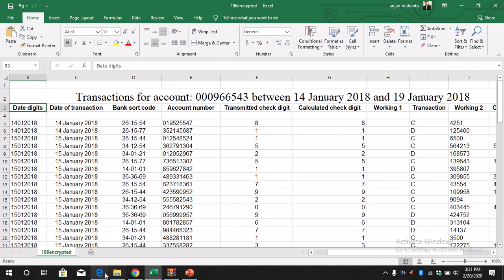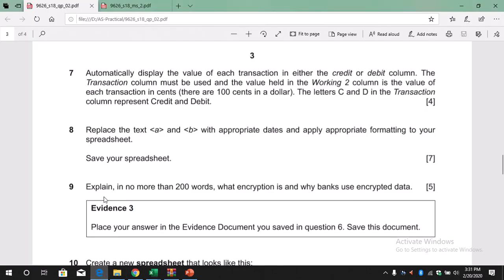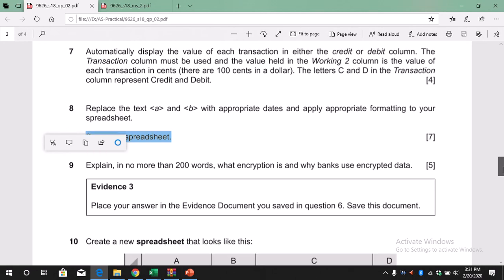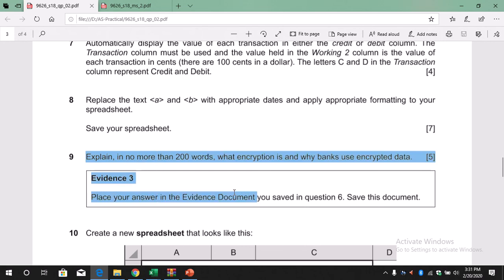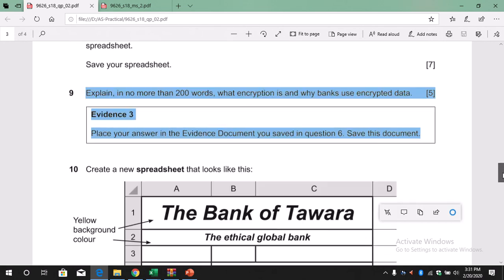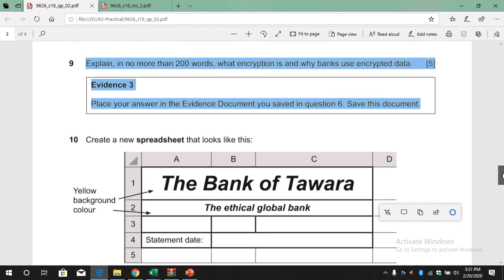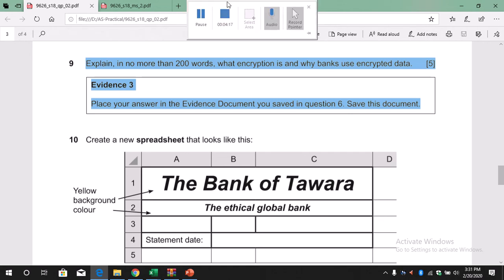So again, save your spreadsheet, so you save it properly. And then next - so again we don't have to worry about this because it's a writing question and we don't have this kind of question anymore for the practical. So that's it, let's stop.